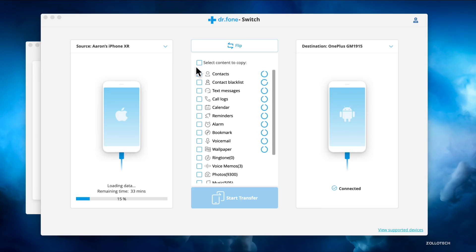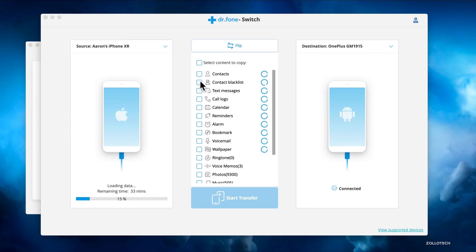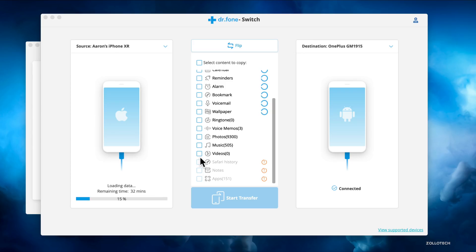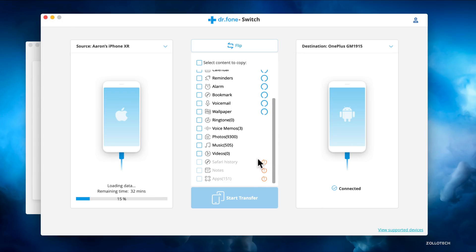In the middle it says Select Content to Copy. Contacts, Contact Blacklist, so maybe you've already blocked a bunch and you don't want to re-block them when you move to your new phone. It will move text messages, call logs, calendars, reminders, alarms, bookmarks, voicemail, wallpaper, ringtones, voice memos, photos, music, videos, even Safari history, notes, and apps.